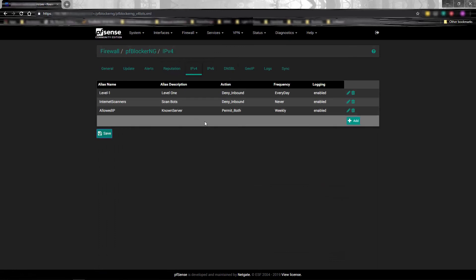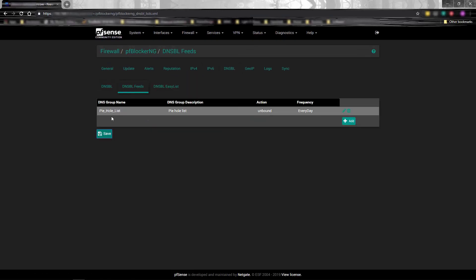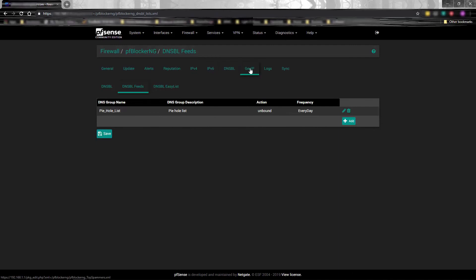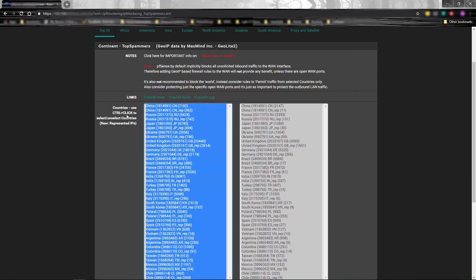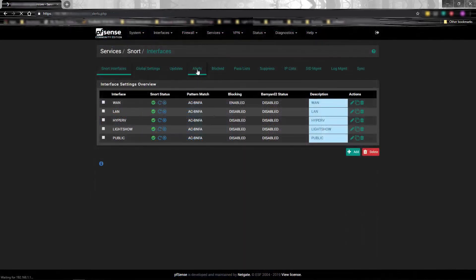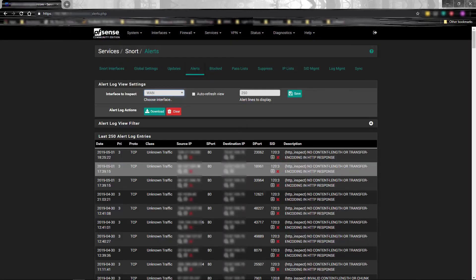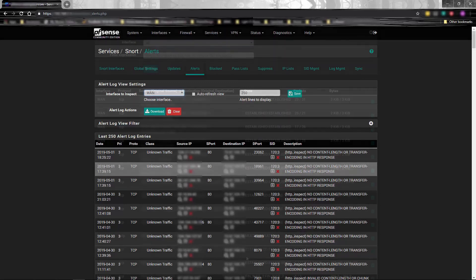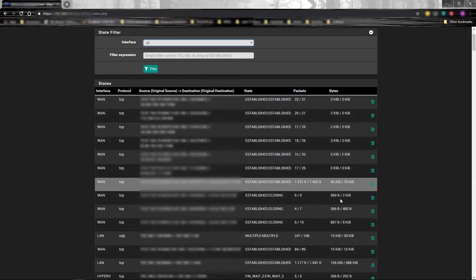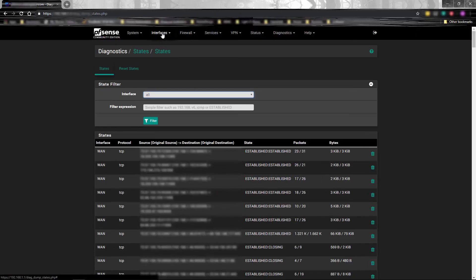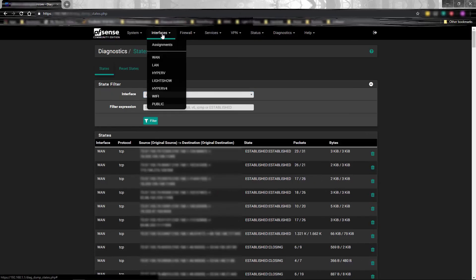PFBlocker blocks traffic both by IP and domain name, and the blocked list also includes the top spammers from around the world. SNORT monitors all network traffic and is configured to block suspicious inbound WAN traffic. This blocking will be turned off during the Christmas show to prevent false positives from the web client. It is more prudent to monitor the alert logs during the light show, and if any traffic is flagged as suspicious, the connection may be disconnected in the state table.